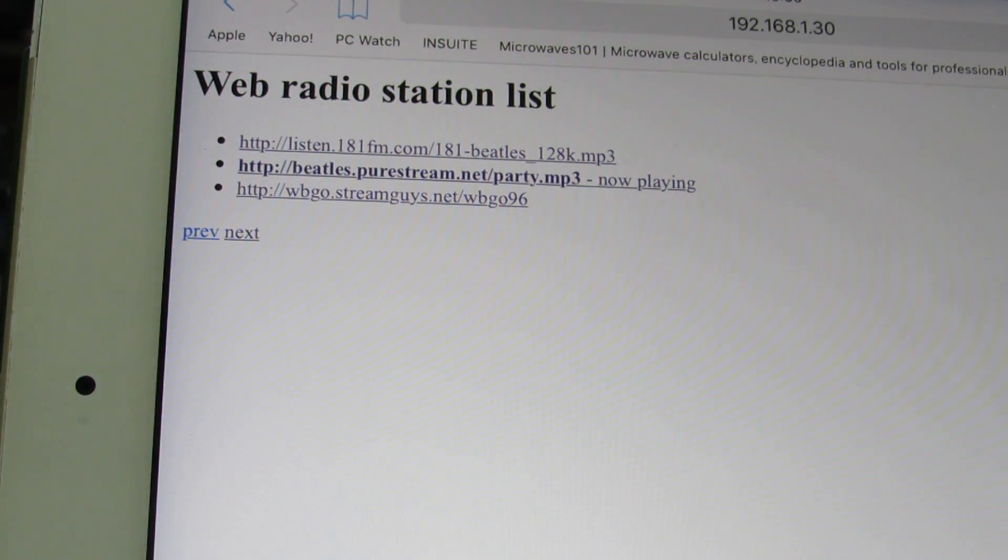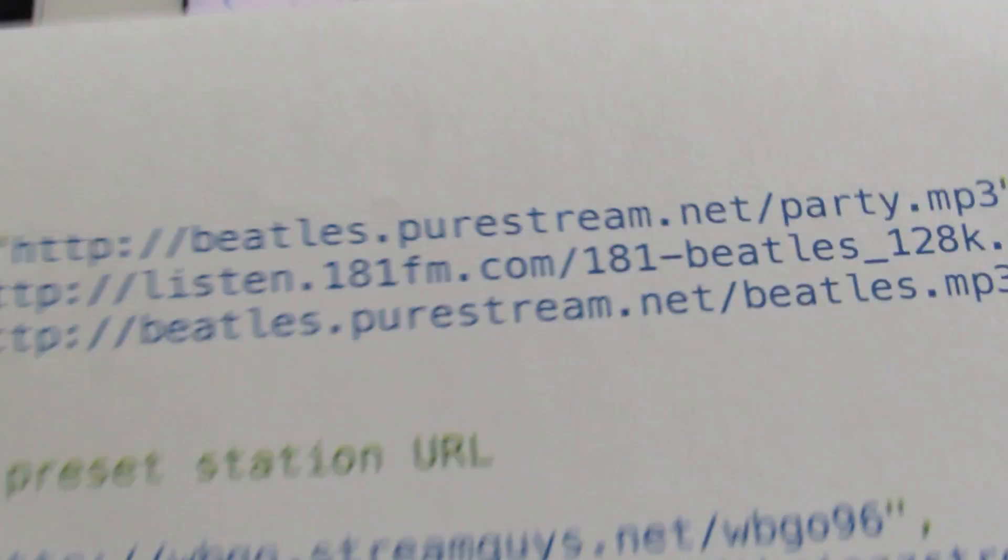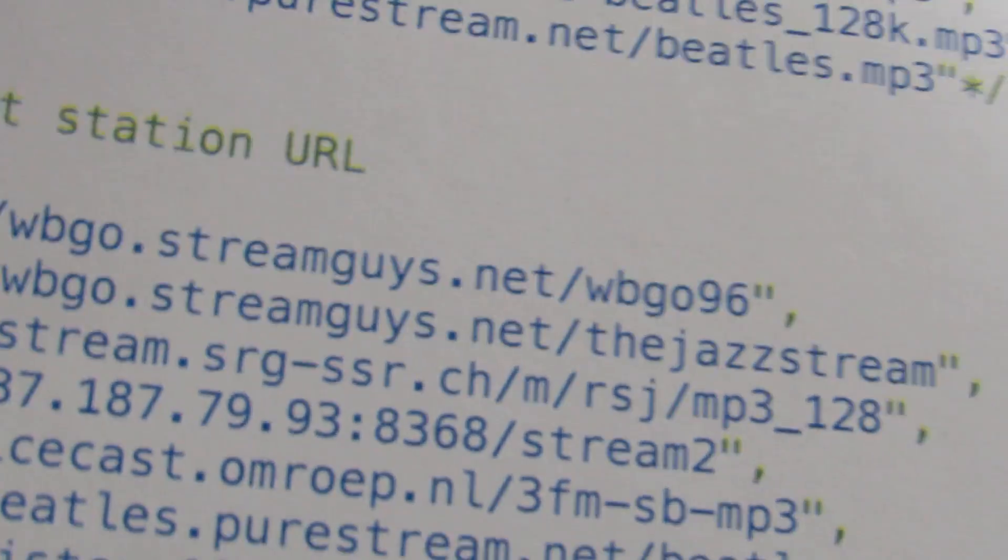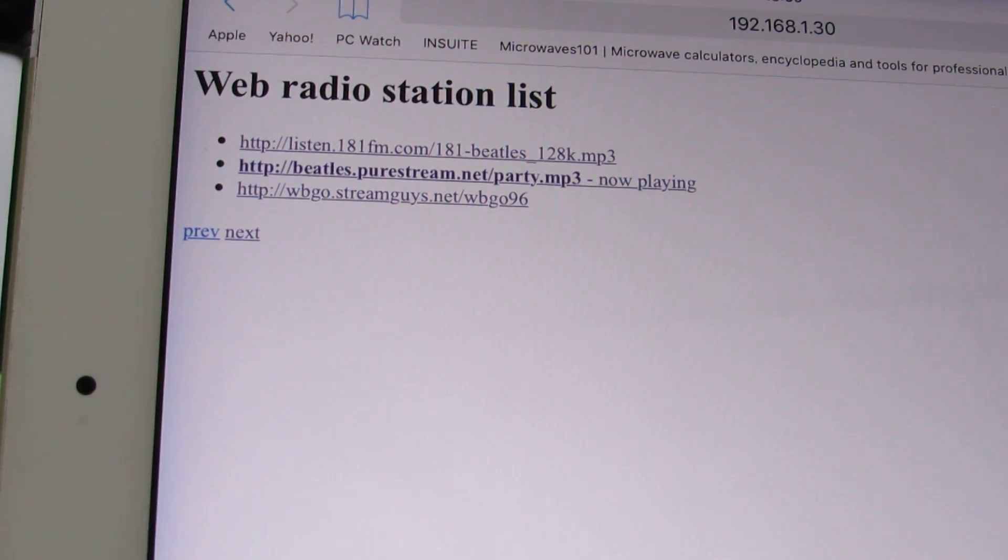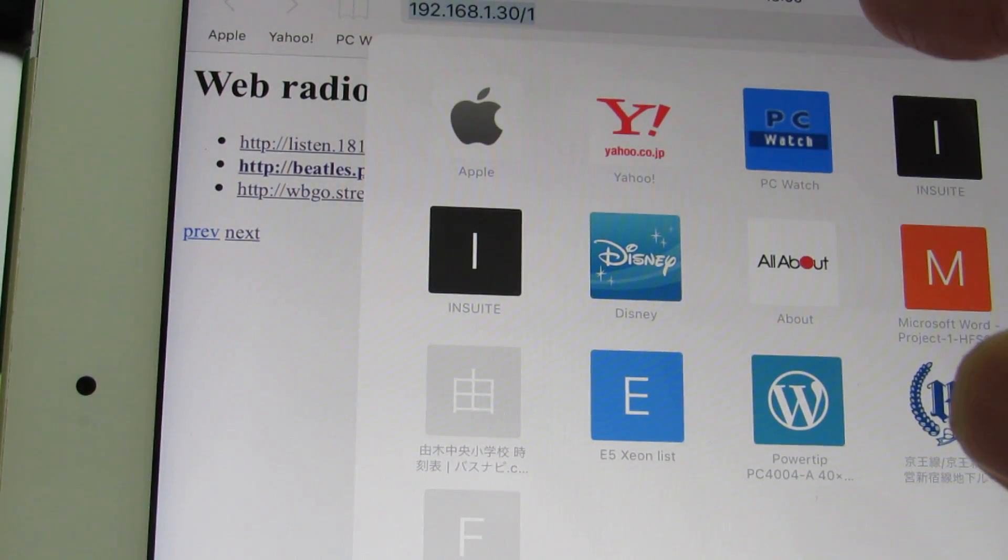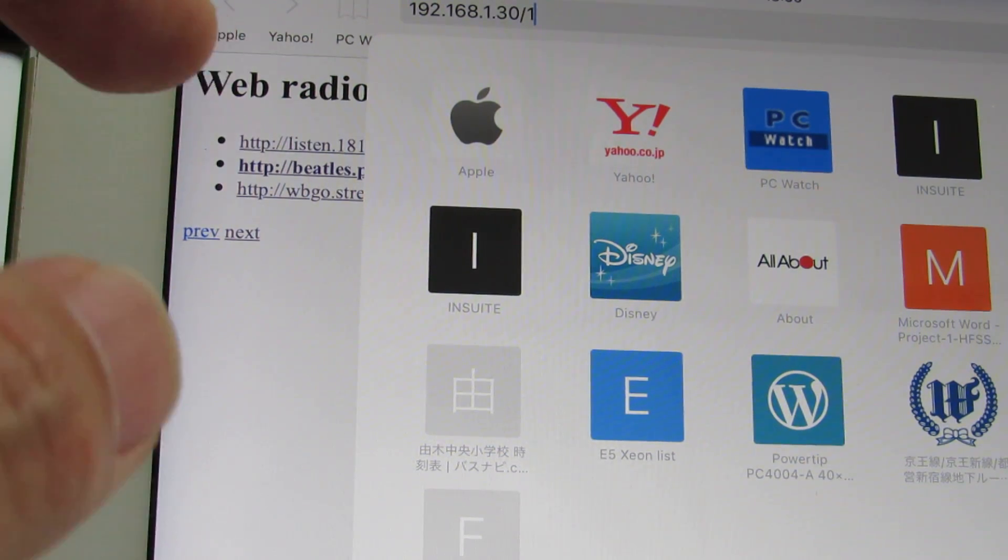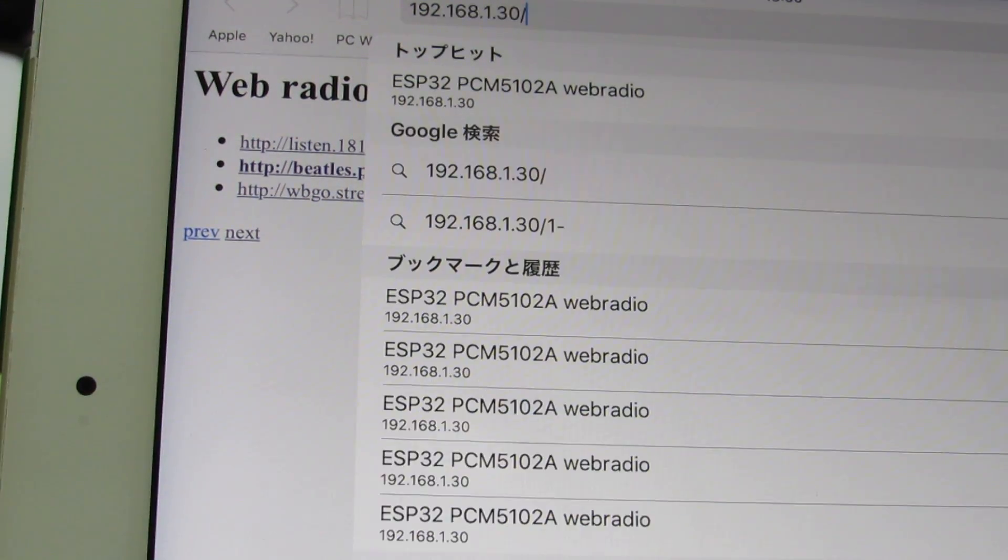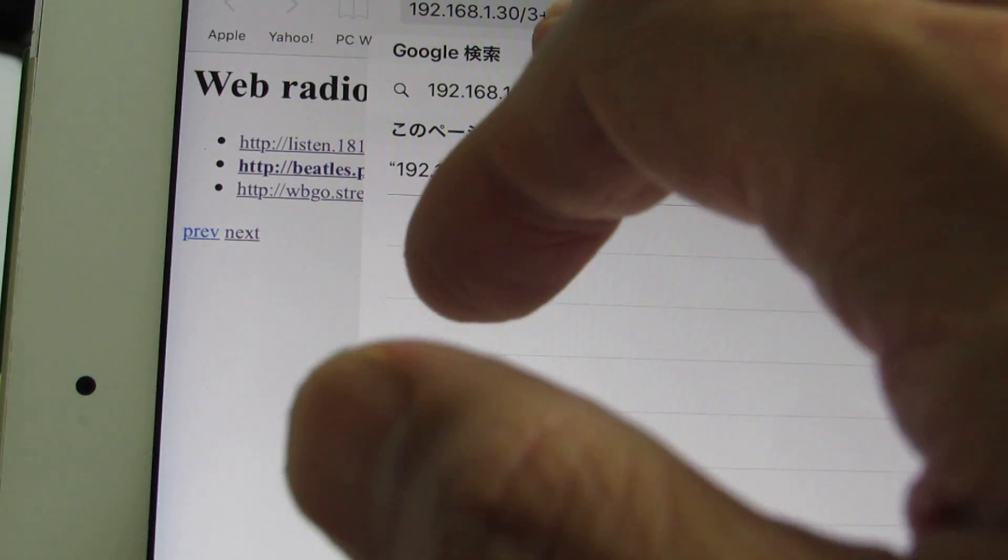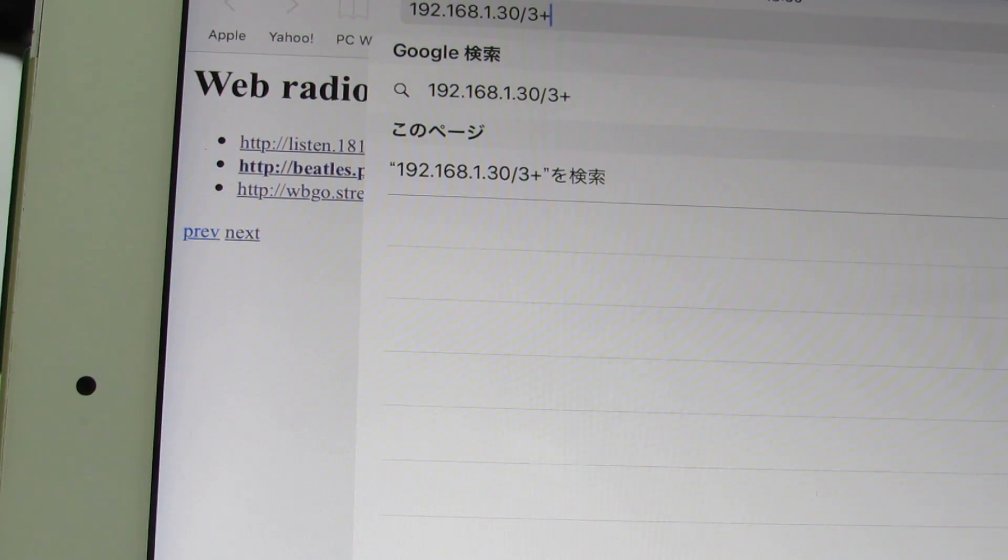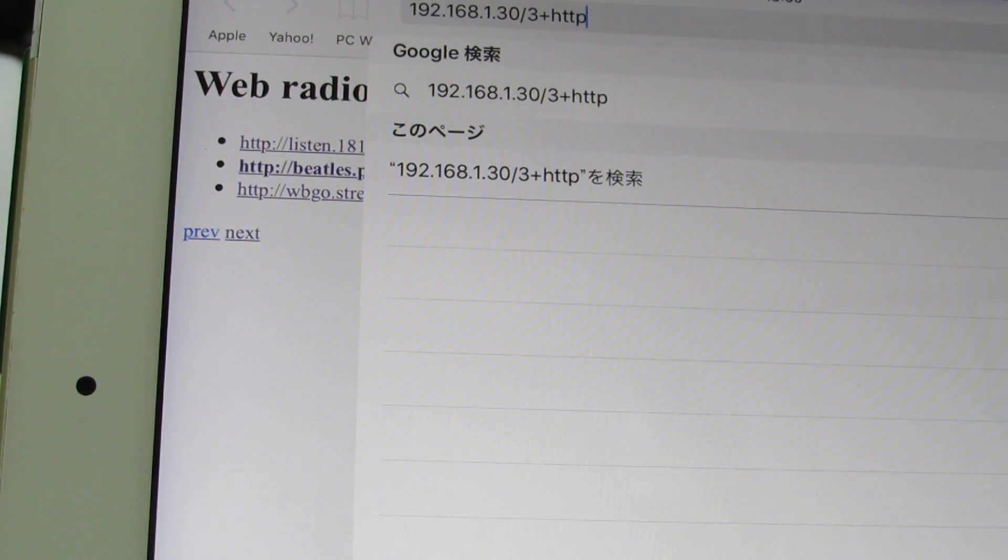Now, let's try to add one station. This is a web streaming station list which is contained inside the source code at the Github. Now, let's connect. Let's add 0, 1, 2. For example, the 3. 3 plus. Now, 3 plus means the preset number 0, 1, 2, 3 is add. And HTTP colon slash.